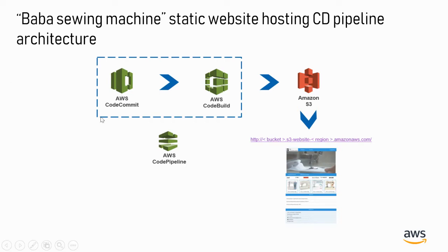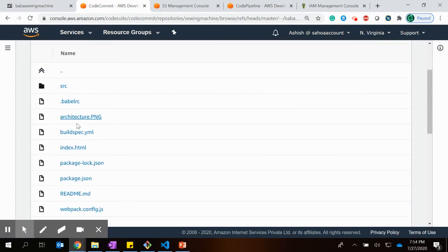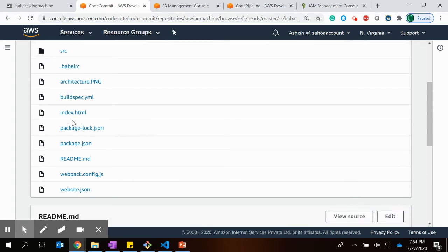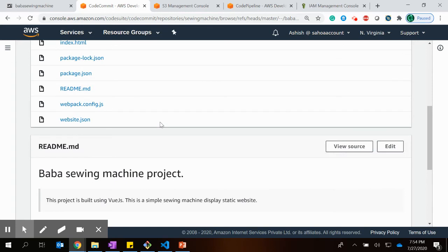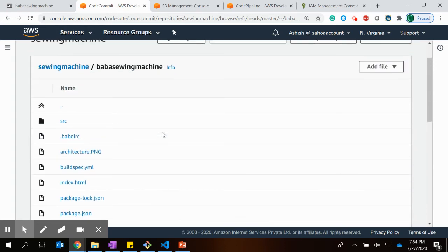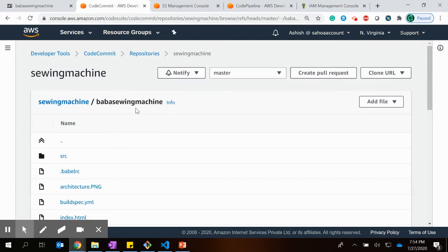This is the AWS CodeCommit console. I created a repository named 'swing-machine' and committed all my Vue.js-related files there, then integrated it with CodePipeline. Whenever I commit anything to this repository, it triggers the pipeline — a CloudWatch event rule is configured as part of pipeline creation — and it runs the necessary stages.